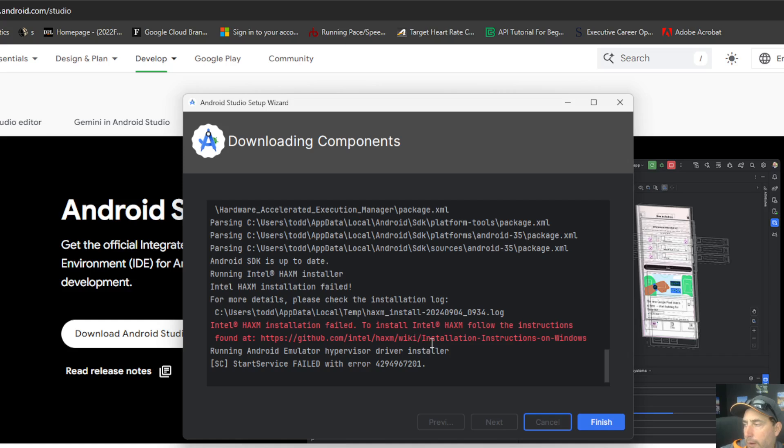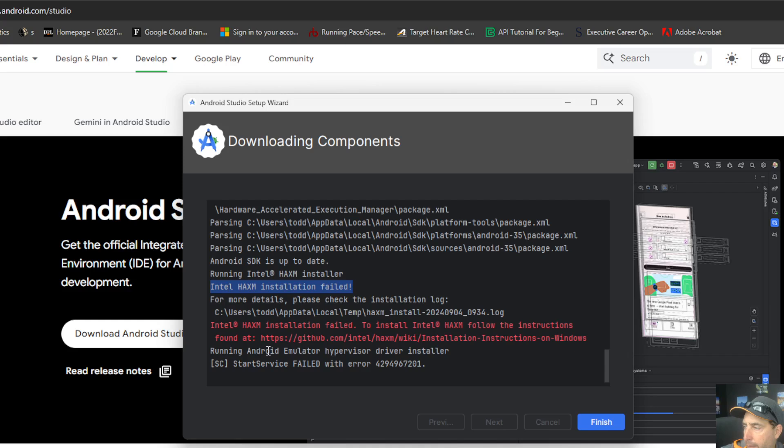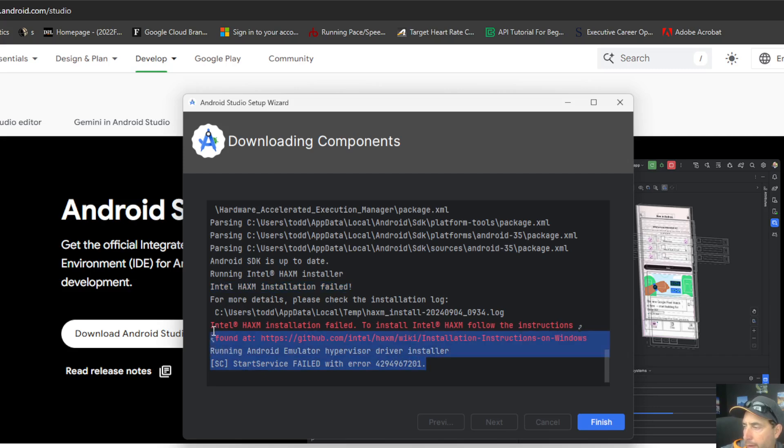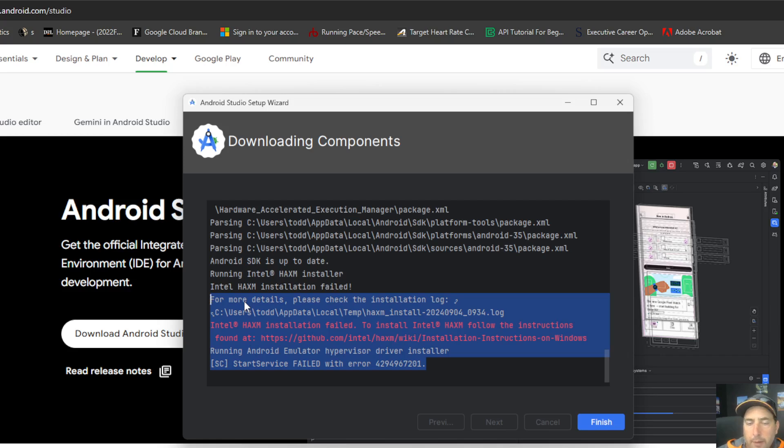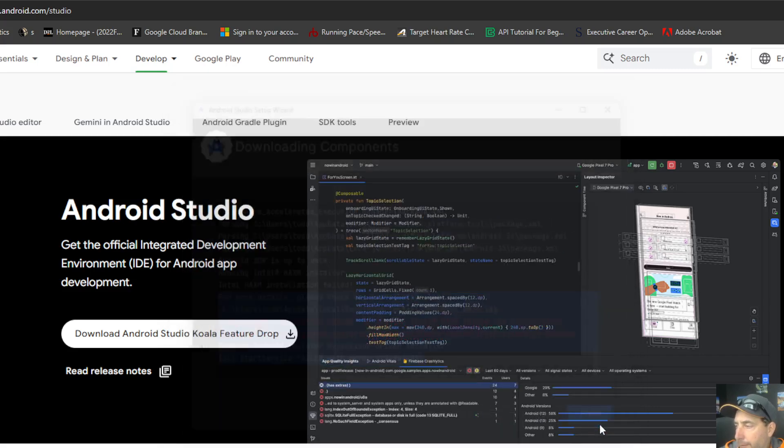I'm getting prompted to allow this to make changes on my computer. I did see an installation fail. Intel HAXM installation failed. If we need that or run into that later on, it's something I'm going to look into. It also had hypervisor driver installer failed. So I'm going to make notes of those because those may be a problem for me in the future. So I'll do a follow-up recording about how to resolve those in case anybody else runs into those issues. And I will click Finish now.